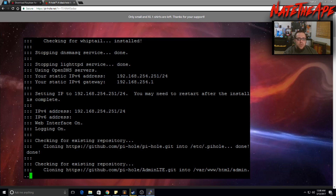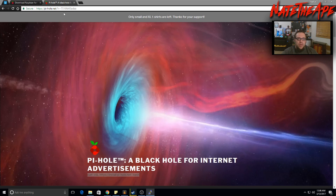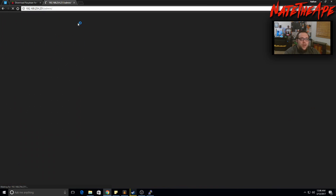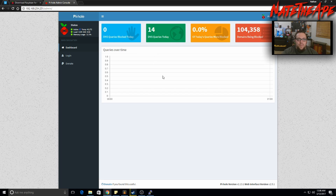The installation is complete. It gives us the IP address along with the password we need to log into the web interface — write down that password and note the IP address. We navigate to 192.168.254.251/admin — in your case it would be your static IP followed by /admin. Even before logging in, it already shows DNS queries blocked today, total DNS queries, number of queries blocked, and the number of domains currently being blocked. It also shows Raspberry Pi status info like CPU temperature, load, and memory usage.